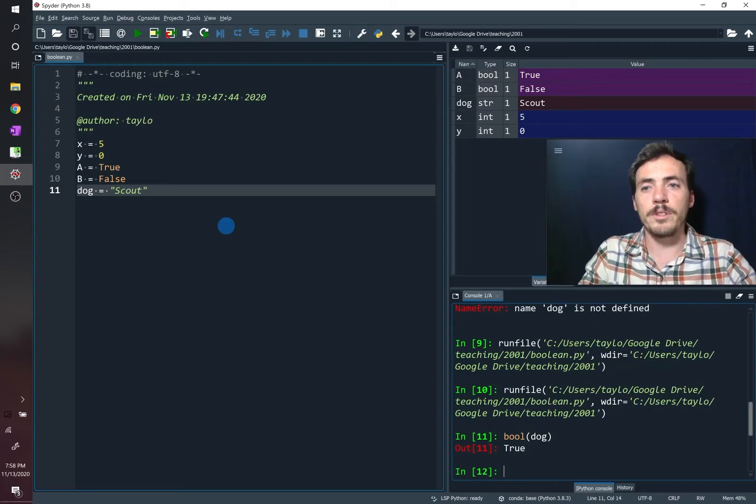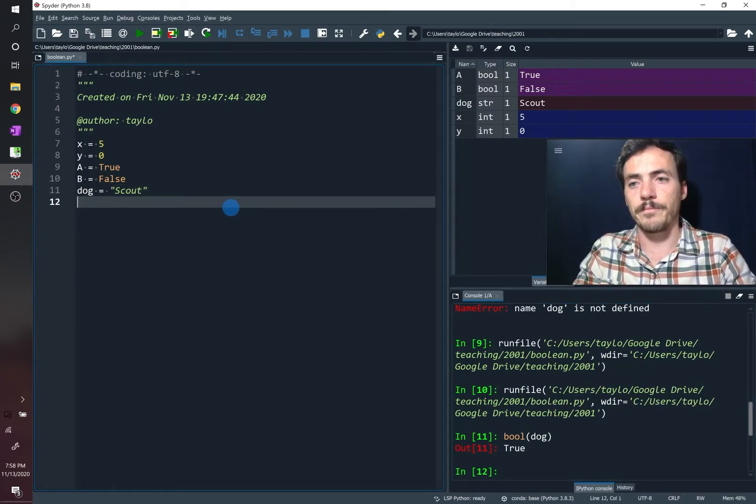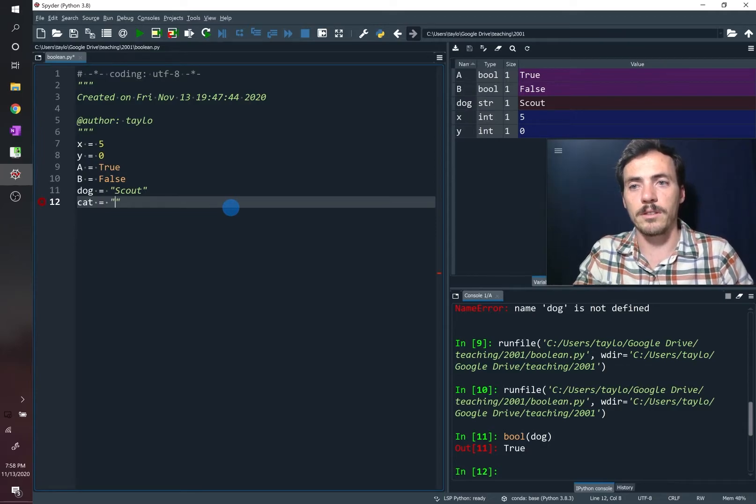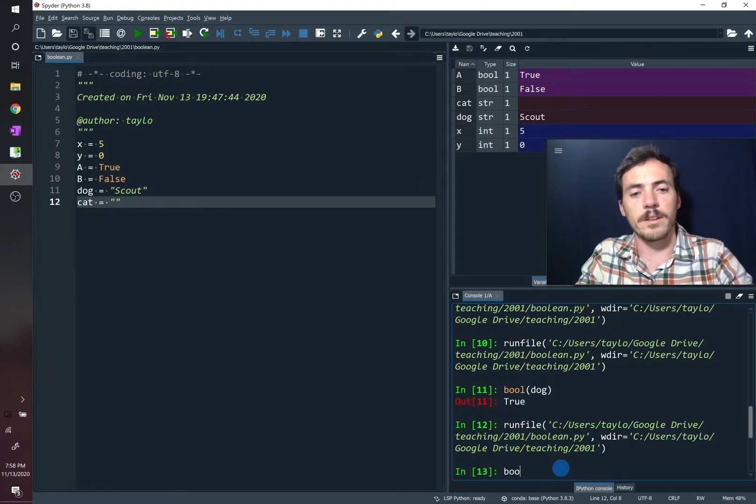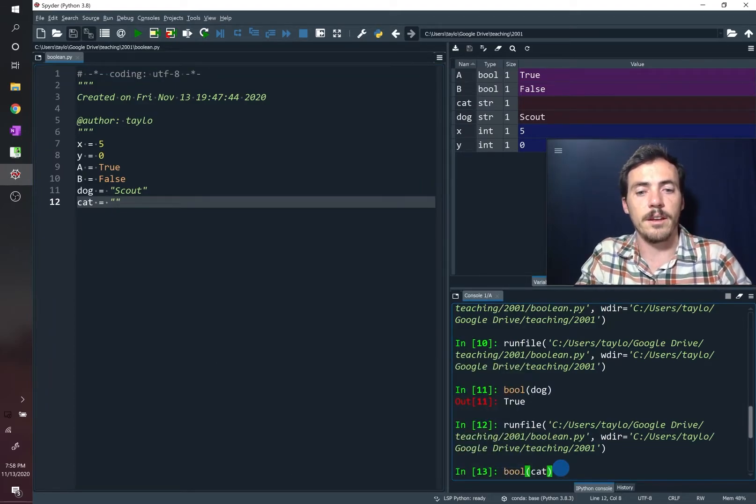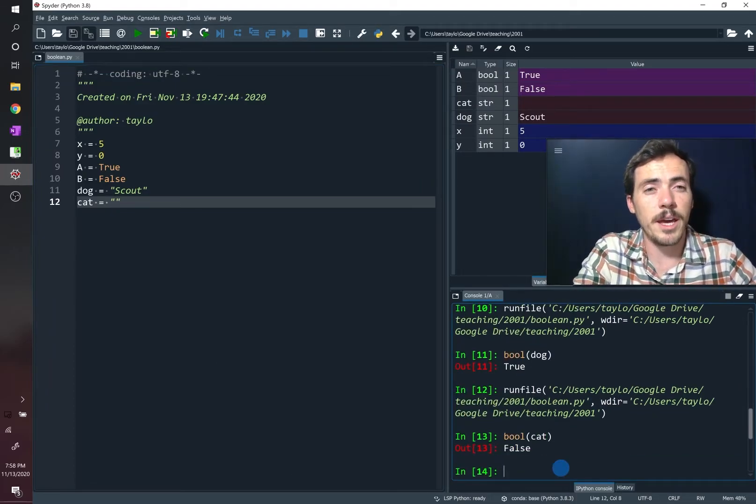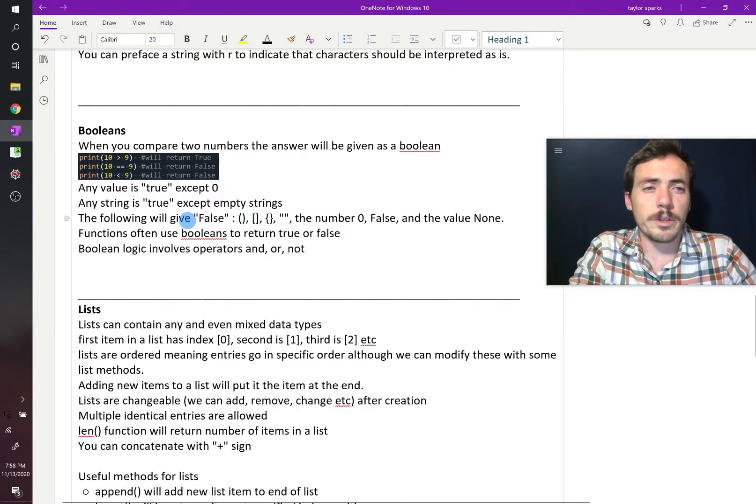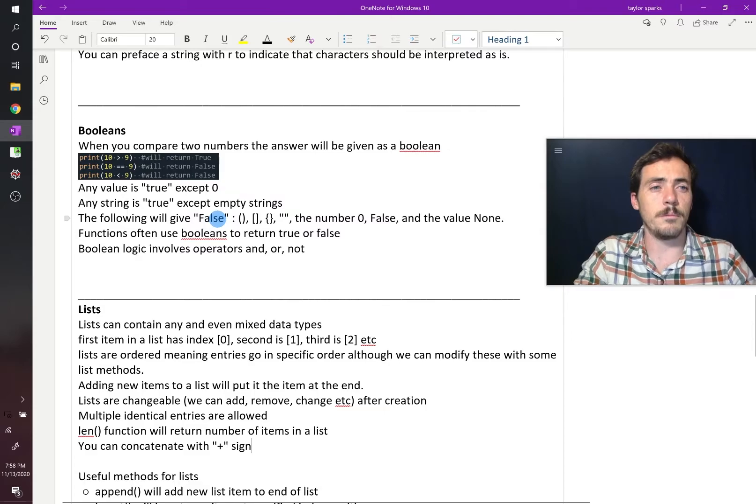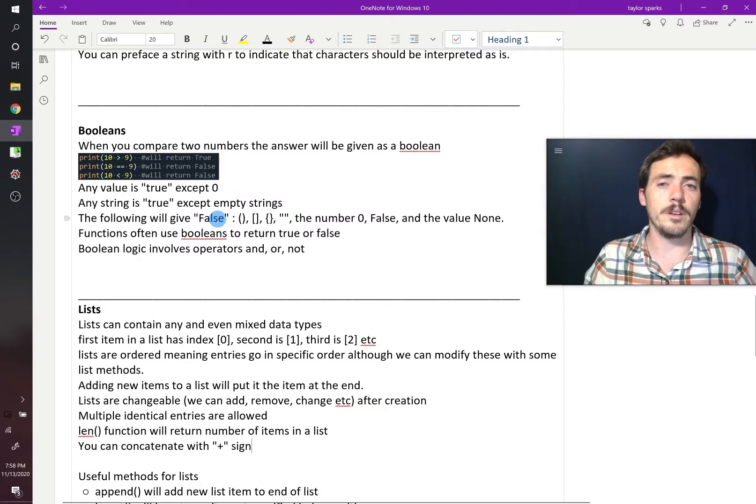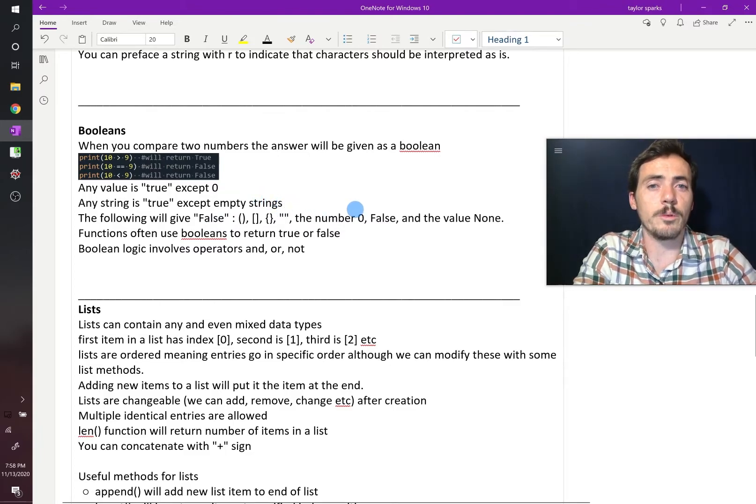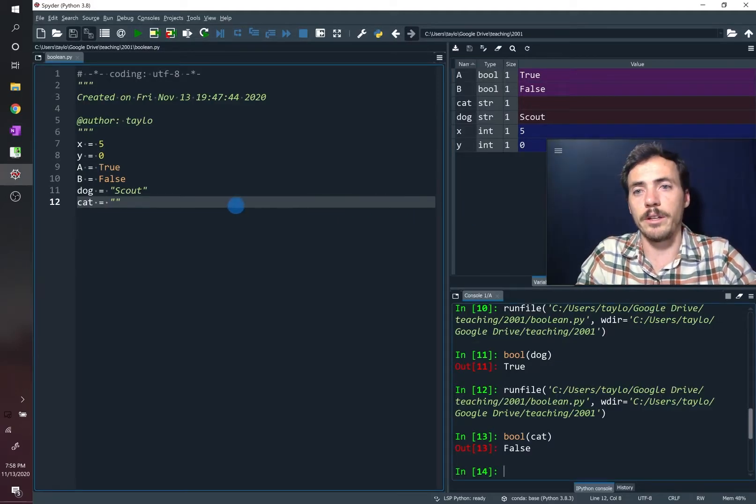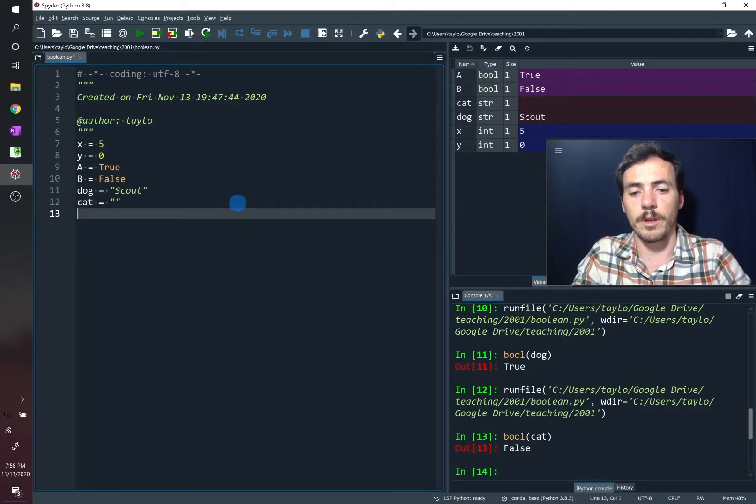But if we take another string that's totally empty, we'll say cat, and we don't give it a name, it's currently empty. So let's run that. And then let's come over here and let's ask it for the Boolean of cat. And it will return false. So an empty string will return false. Later, we're going to learn about lists. And so lists can be a list of items within an array. And if those are an empty array, and you ask it the Boolean value, then it will just give you false. And also, if you give it the value of none, none is a special value that we can give to something.